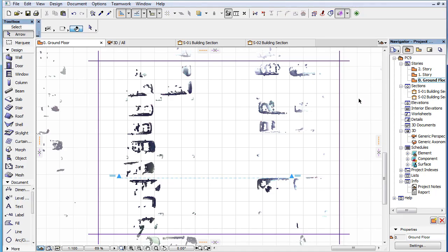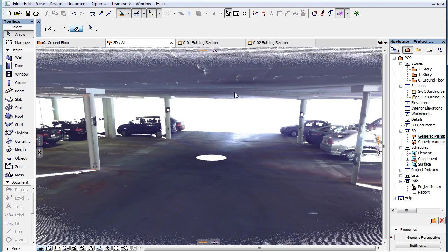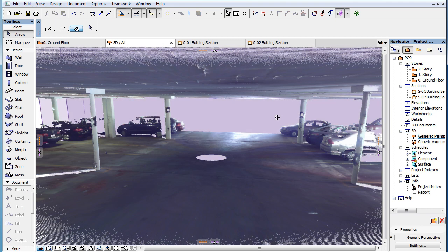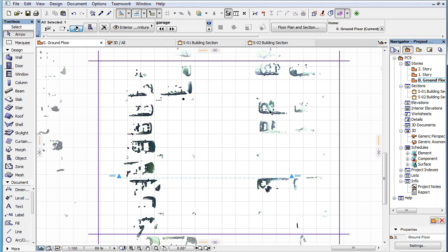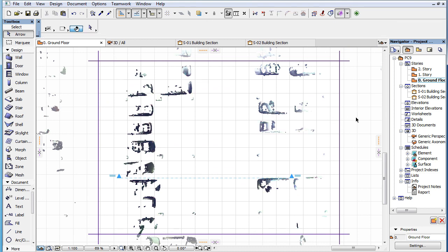This video clip presents how to customize the Floor Plan Display Range for a placed Point Cloud GDL object. After a Point Cloud file is imported and placed as a Point Cloud GDL object, it is possible to define a custom Floor Plan Display Range for it.